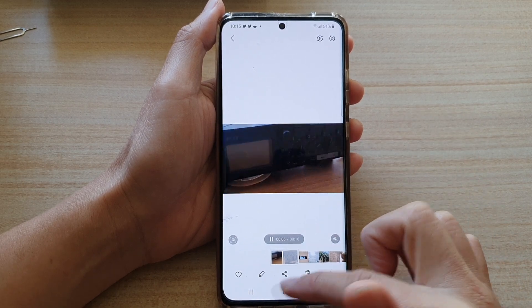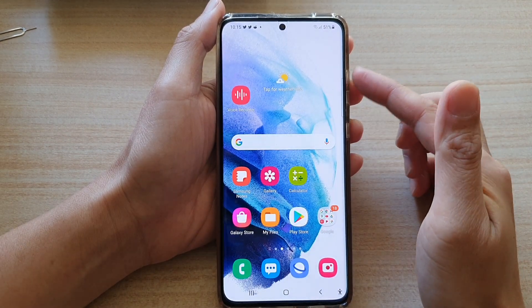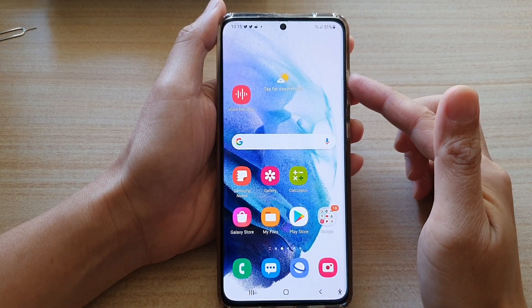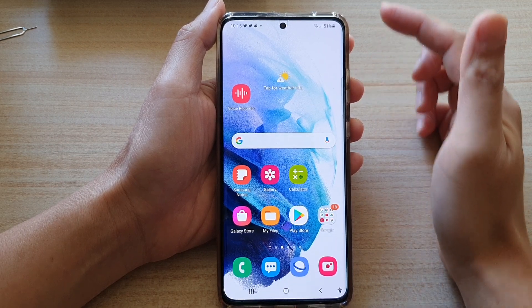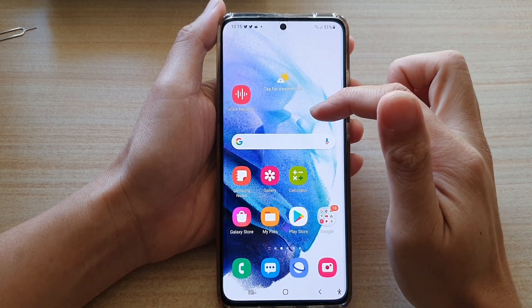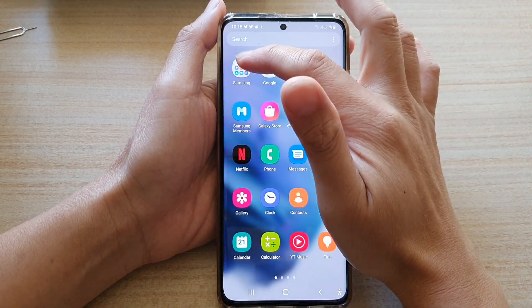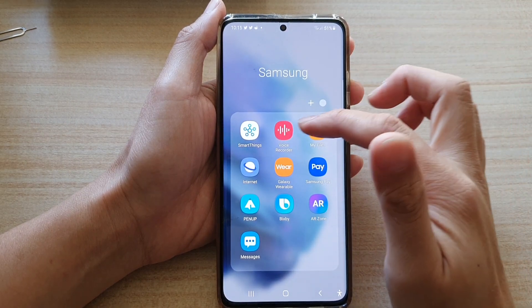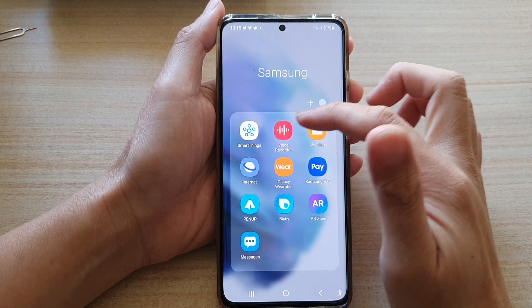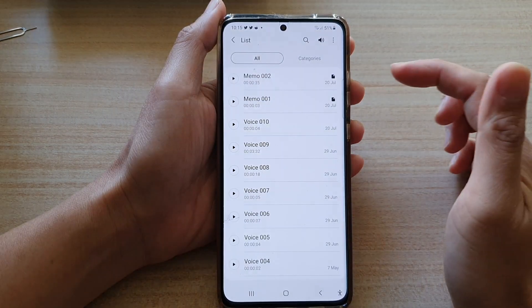First make sure that in your gallery you already have the video file, and then you want to go into the app screen and open up the Samsung folder. Then tap on the voice recorder app.